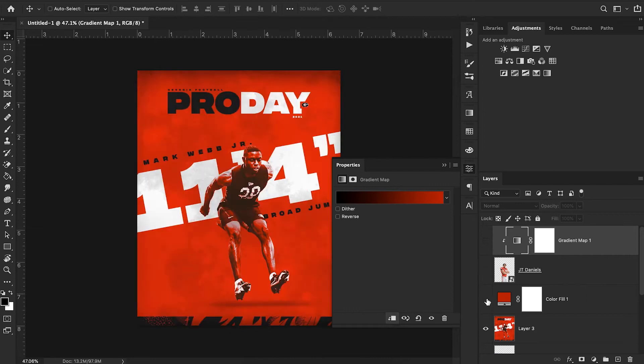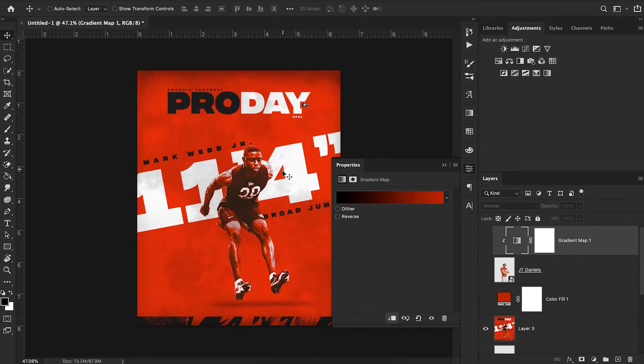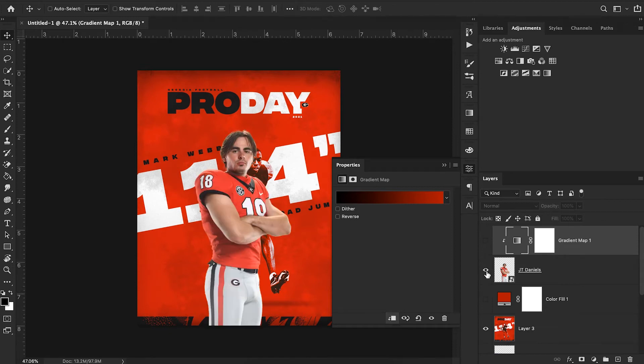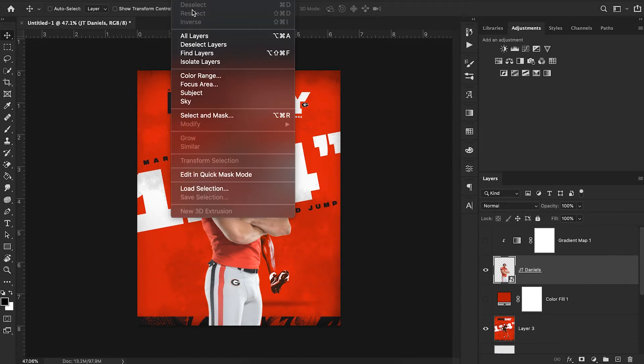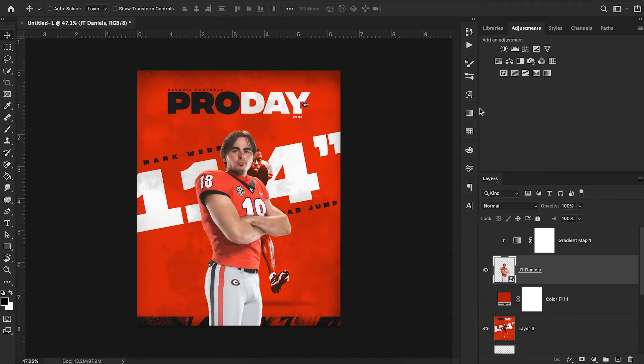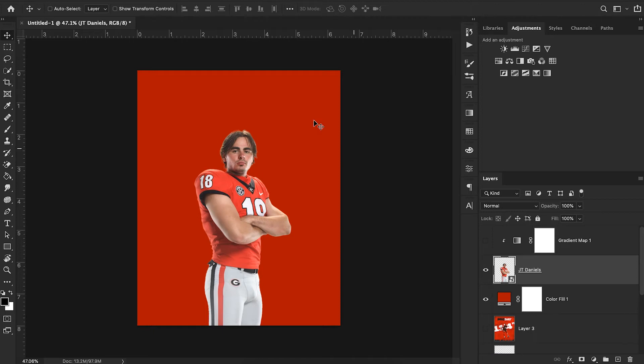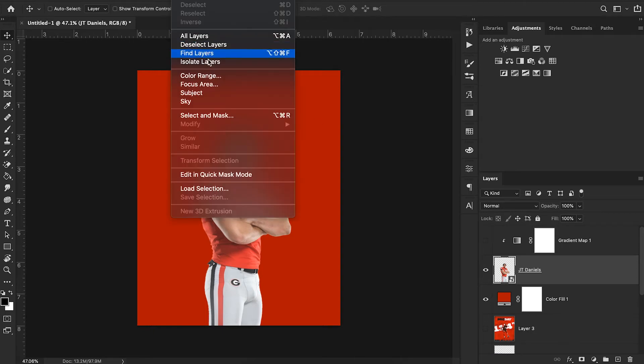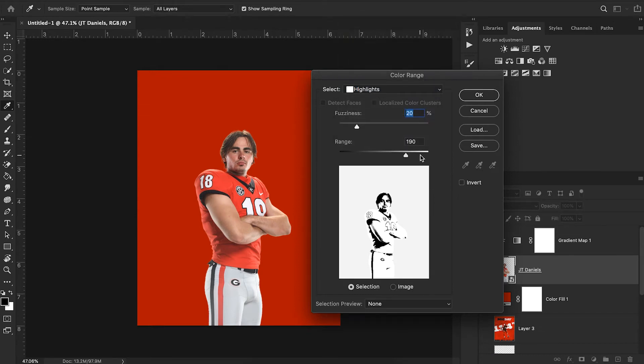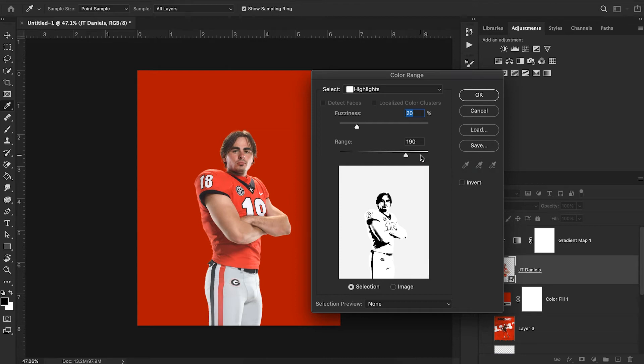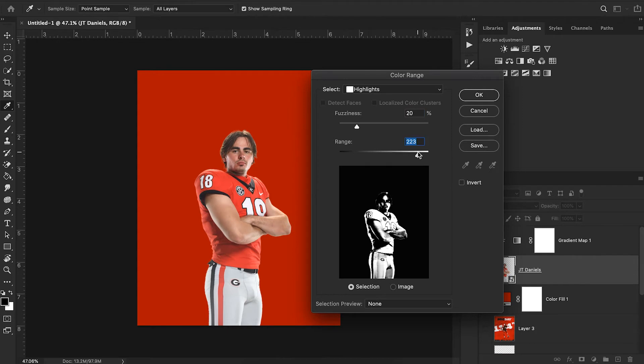Going off of our original image, we want to include some of these highlights like on his face and shoulders and especially on his shoes. To do that we're going to use this tool called color range select. We can go up to select, color range, and choose highlights. What that allows us to do is only select the areas of this JT Daniels cutout that are highlights, where the light is shining off his face and reflecting off his skin. We can play around with our range.